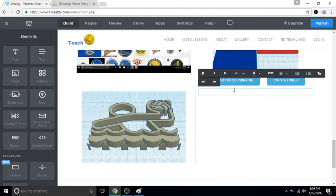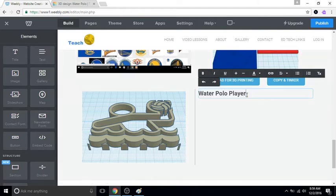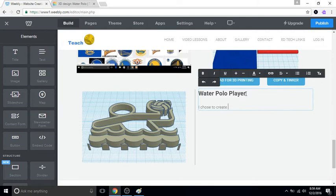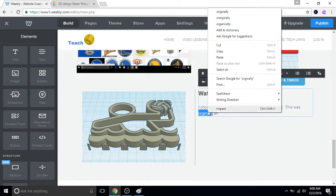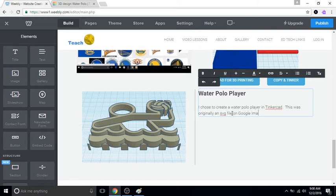I'm gonna write some text really quick, so water polo player, it's basically my title. And I'm gonna write a description about this. So I chose to create a water polo player in Tinkercad. This was originally an SVG file on Google images that I imported.